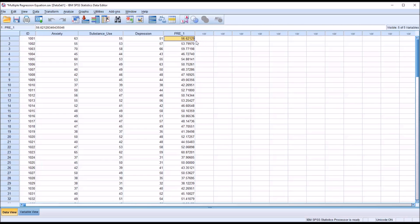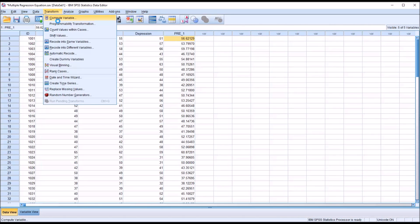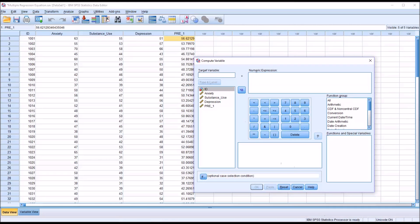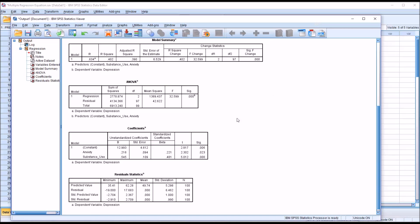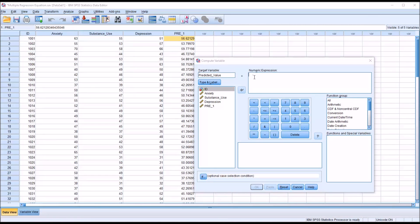But how can we produce a new variable with the outcome values using the estimated regression equation? So first I'm going to move to Transform, then Compute Variable. The target variable I'm going to name 'predicted value.' Then we have the numeric expression. Bringing the output back, we're going to want to recognize the value of the constant, beta 1, and beta 2. So the first value will be the constant — that's 12.993, the y-intercept.